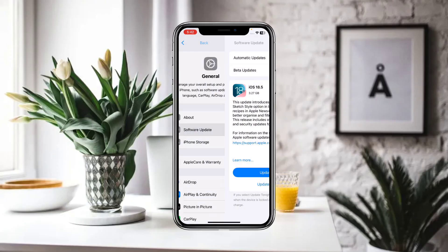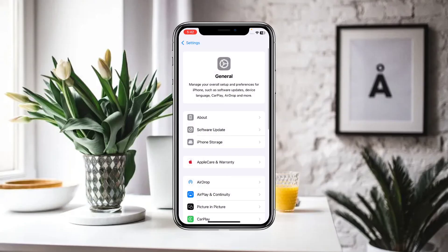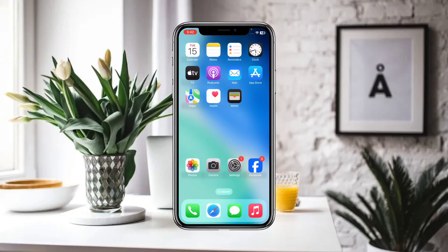You have to simply download and install the iOS 26 beta profile. There is an iOS 26 beta 3 available, so you have to simply download and install it.